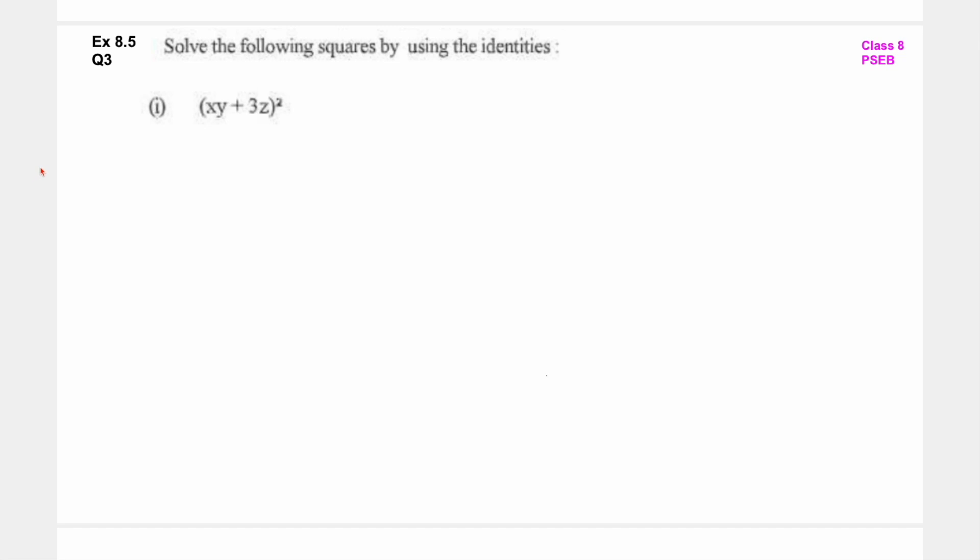Hello students, welcome back to this channel. In this video we will solve question number 3 of exercise 8.5 class 8 PSDB की new book से. Solve the following squares by using the identities.